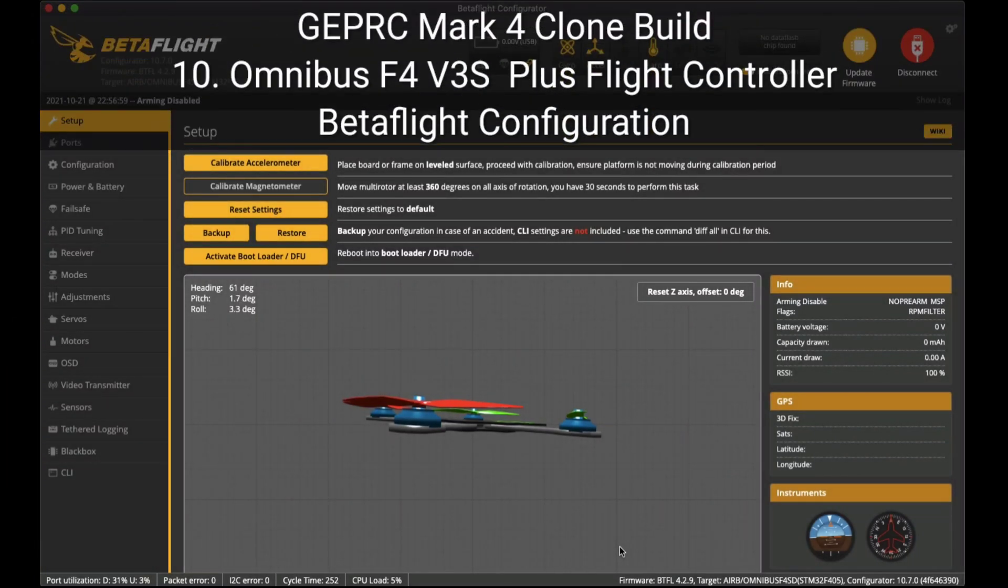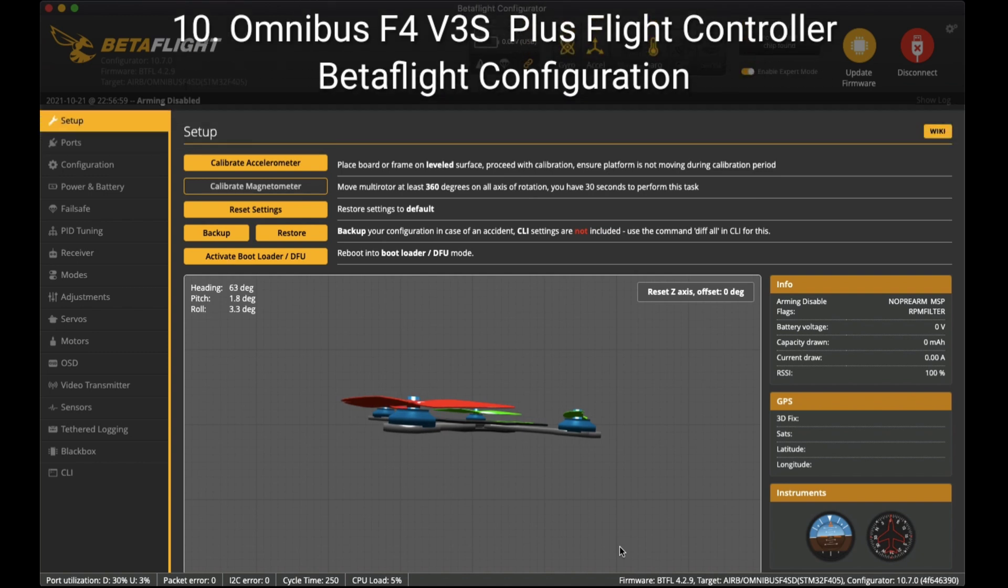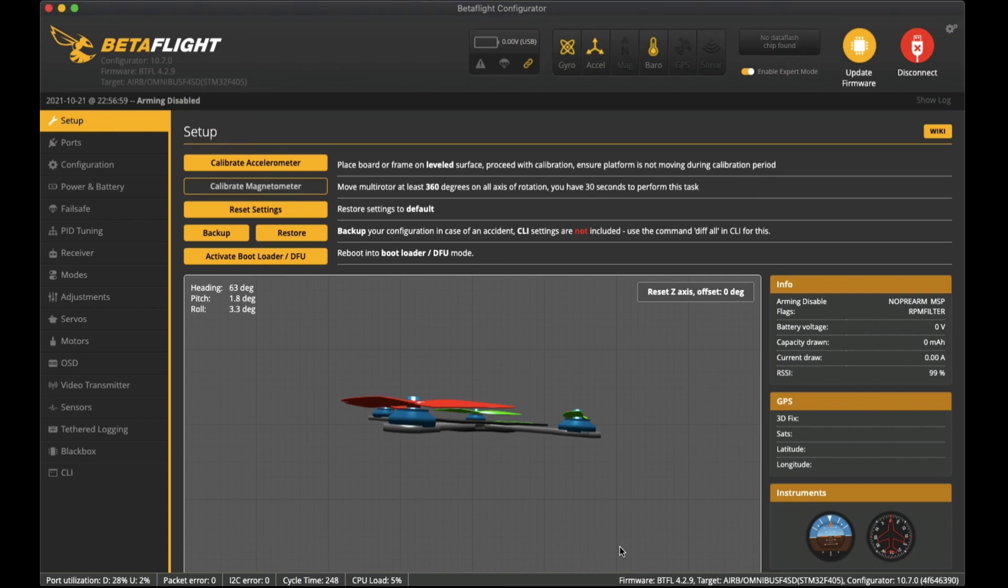Hey there everyone, I'm Nam Pham and in this video I'll be showing you the basic Betaflight setup for the Omnibus F4 V3S Plus flight controller after installing it into the GEPRC Mk4 cloning frame.